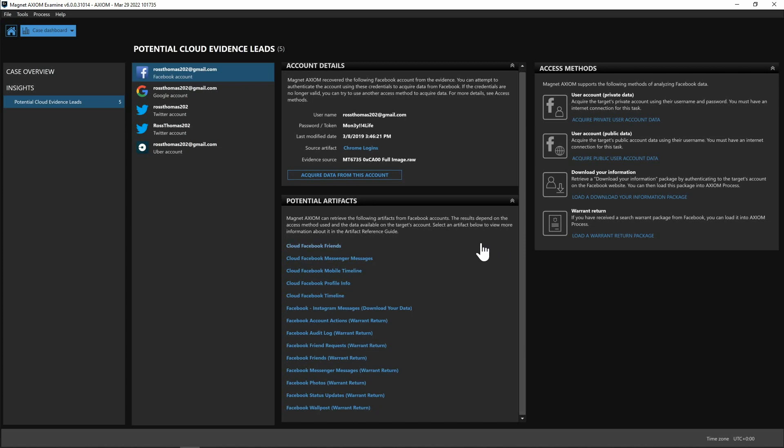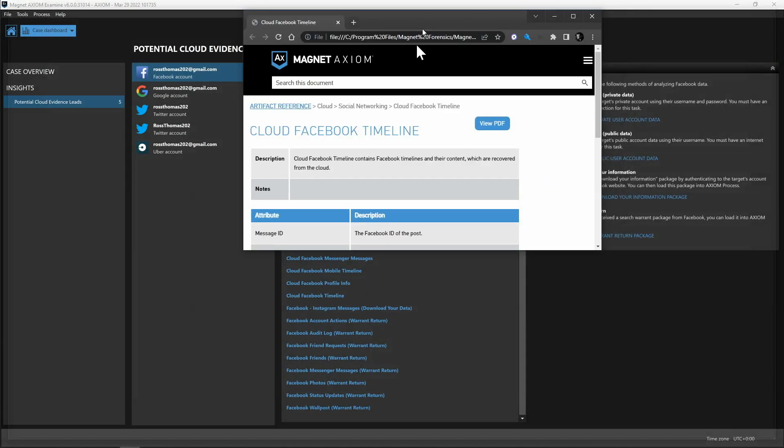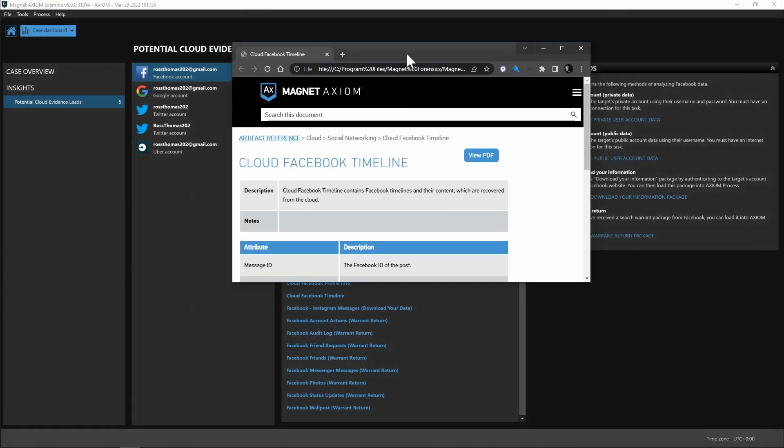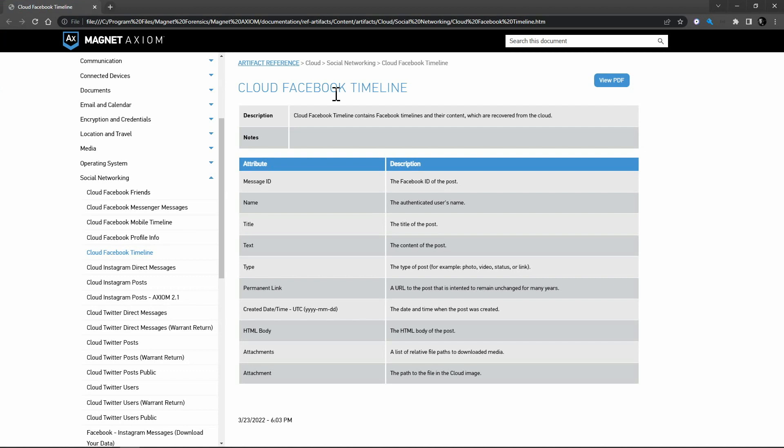So for instance if you want to get a little bit more information on perhaps the cloud Facebook timeline you can select that and Axiom is going to go ahead and open up our resource guide to allow you to look at the artifact reference and here you can see we get more information about what that would actually look like if we went ahead and acquired the cloud Facebook timeline.